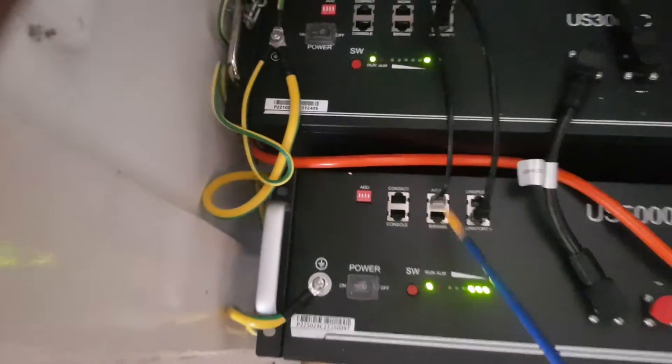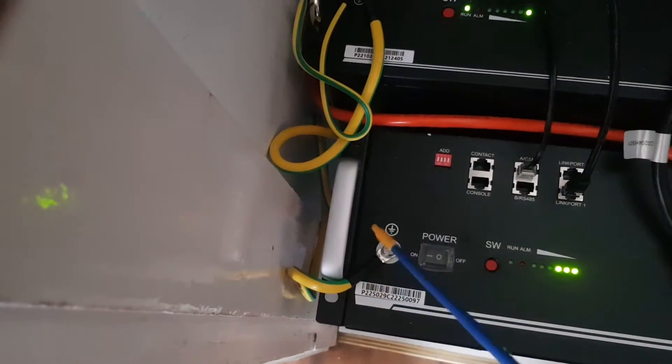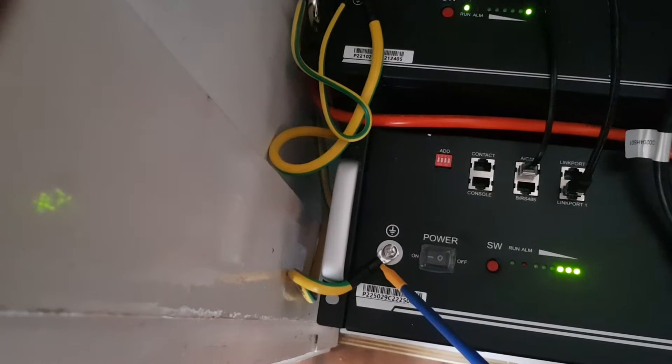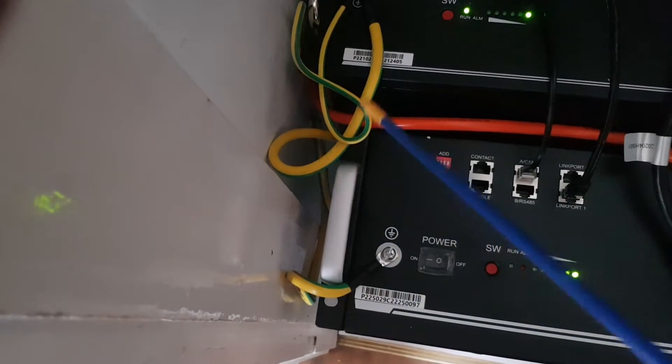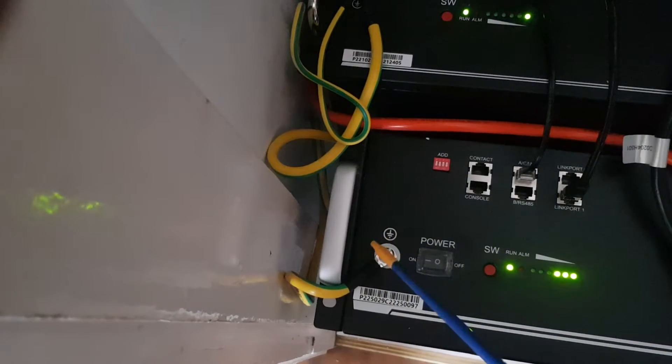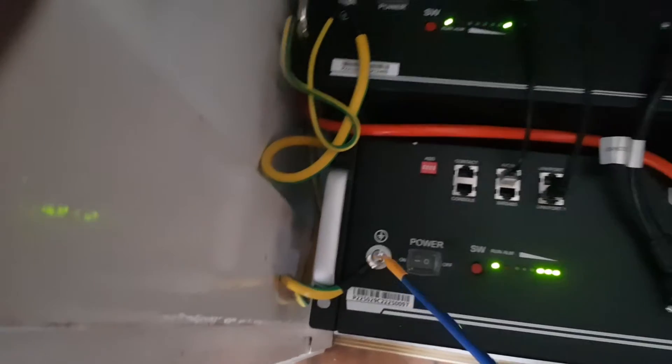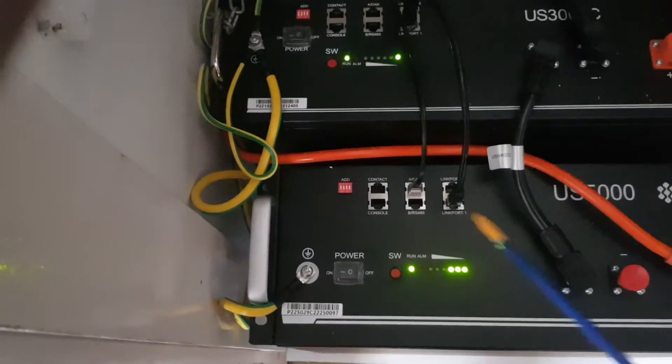We also got the earth connection connected up here. You can see there the earth connection - make sure your batteries are earthed properly. This is connected as well.